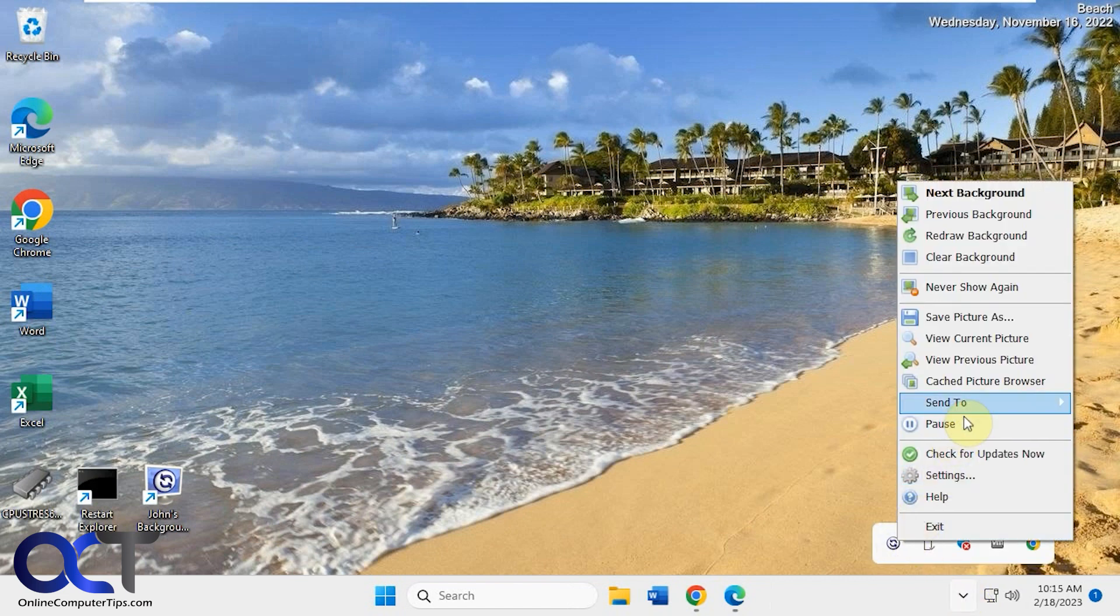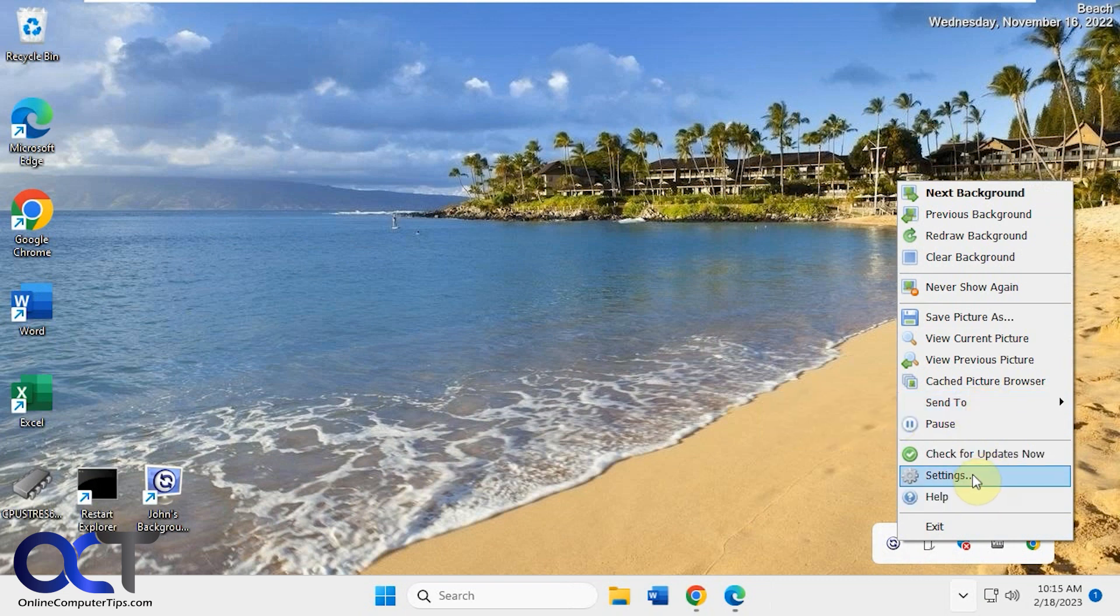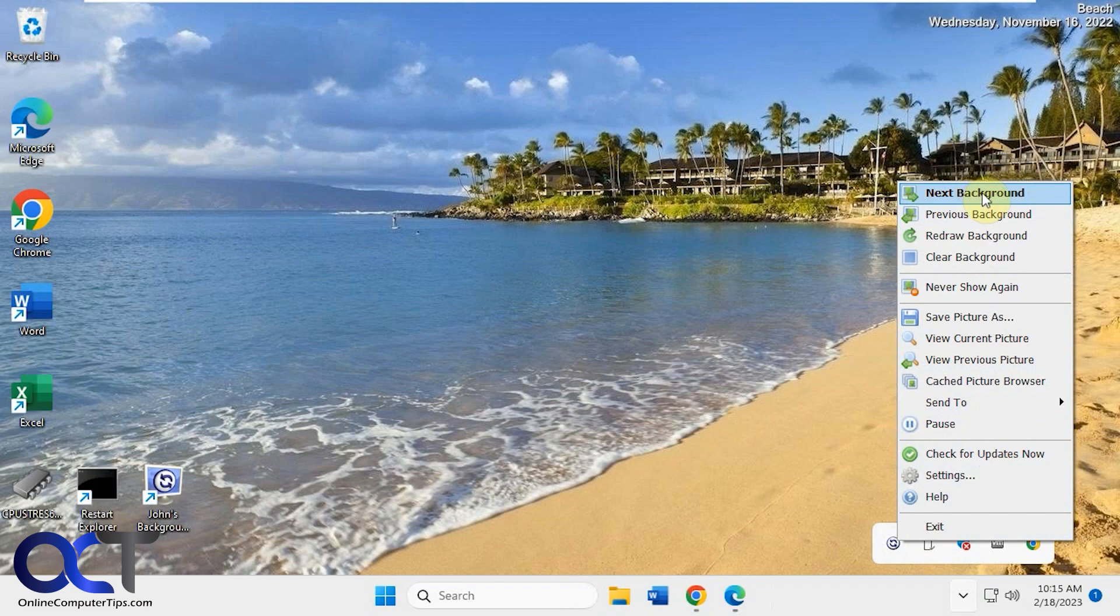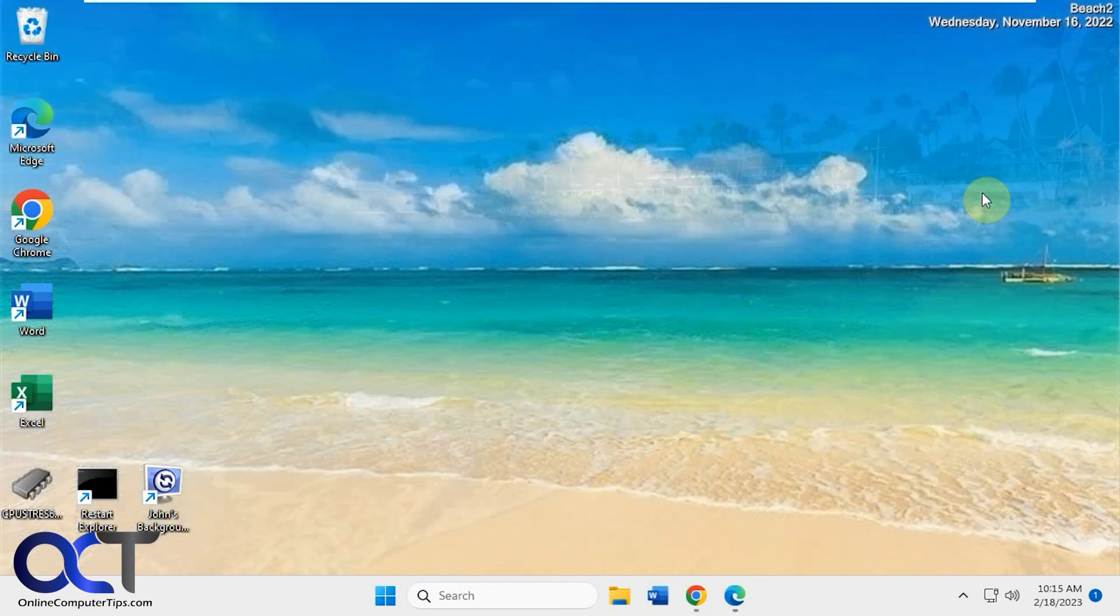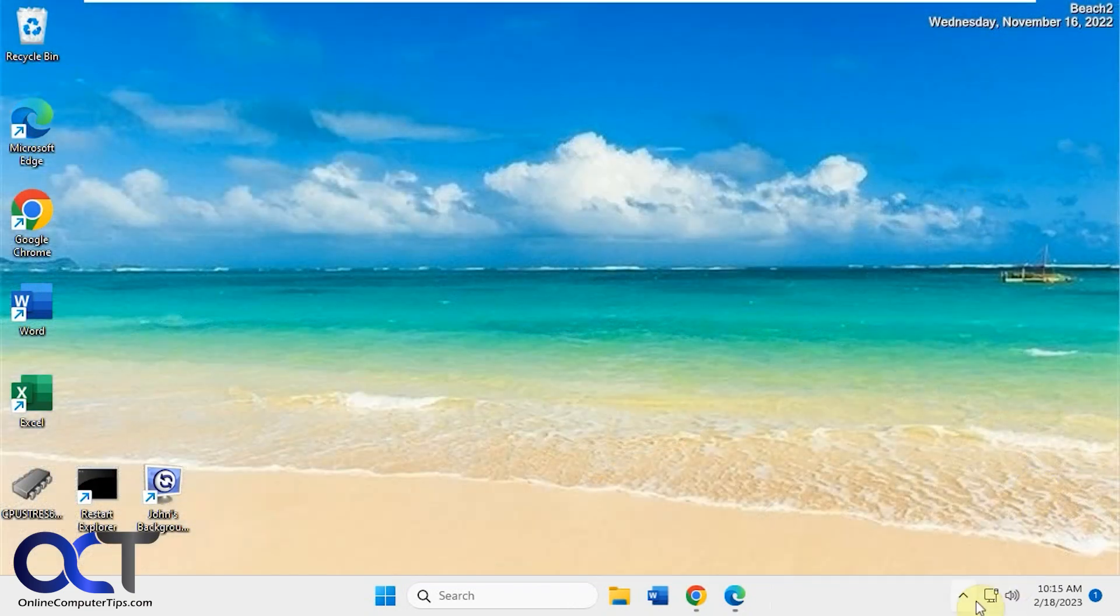Pause it, send to email recipients, get to the settings here, check for updates, next background, like that.